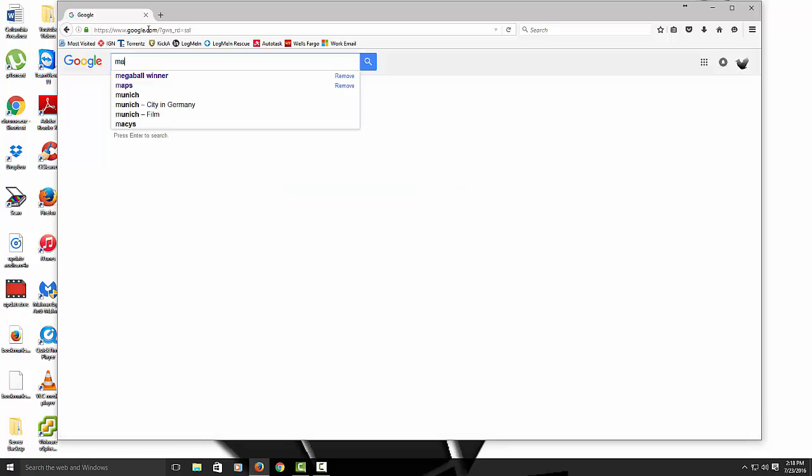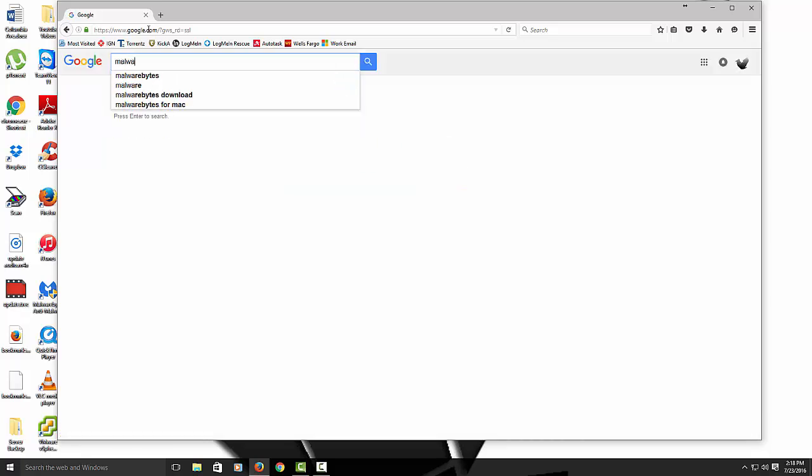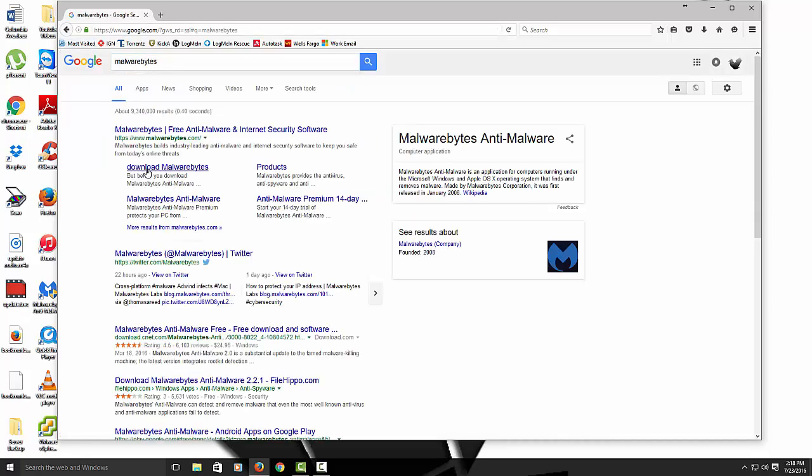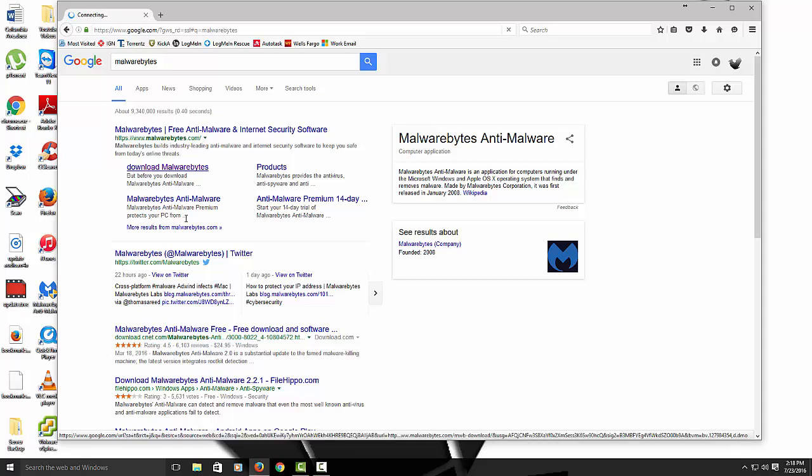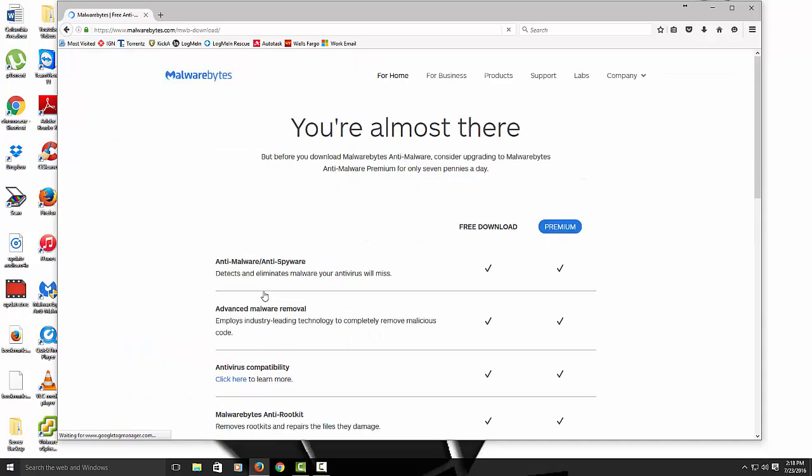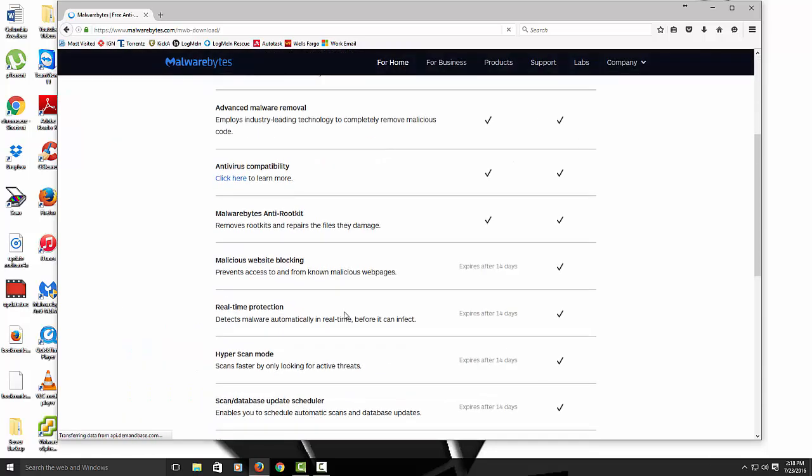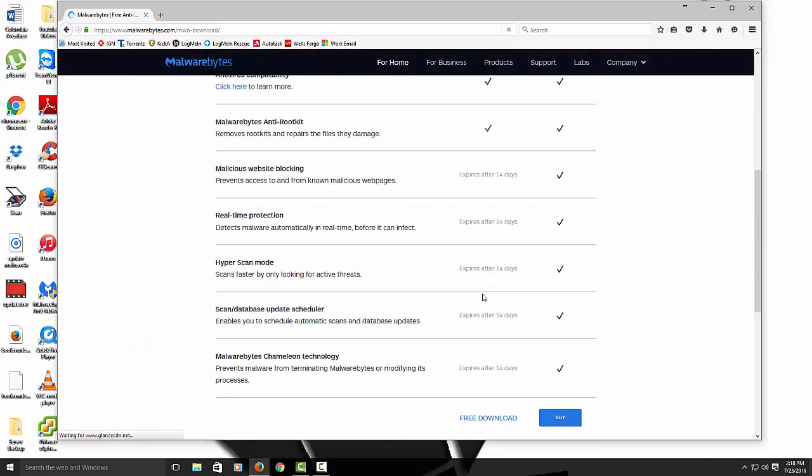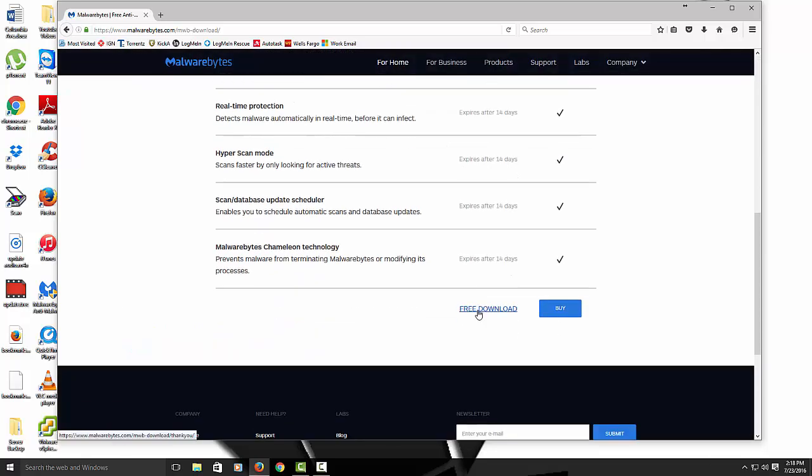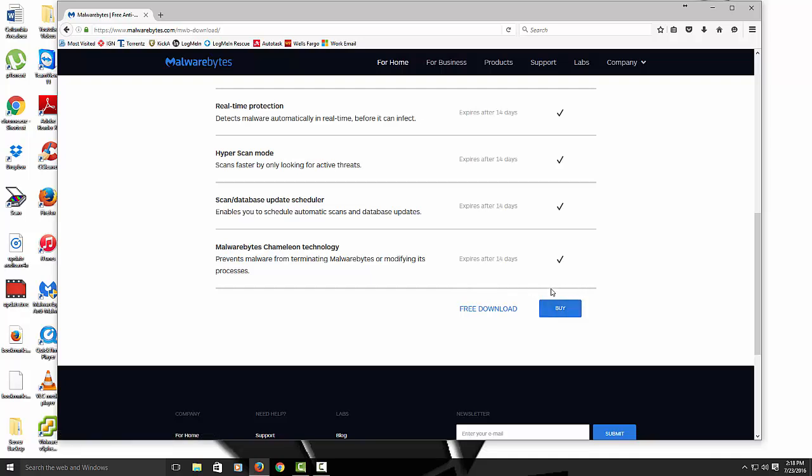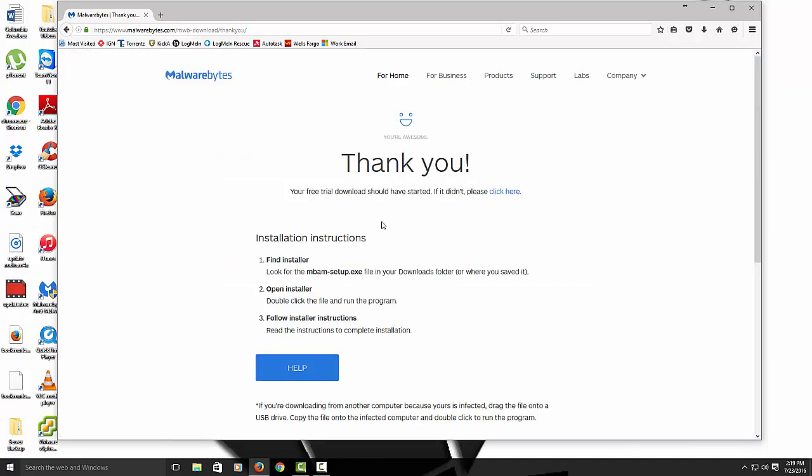We're going to type in Malwarebytes. And then we're going to click on this link, Download Malwarebytes. So scroll down. We want the free version. Now I've been telling people if you want to buy the premium version, that runs in the background. It's up to you guys if you want to get that version. I like that version. It's really up to you guys. But I know everyone likes free, so let's get the free one.